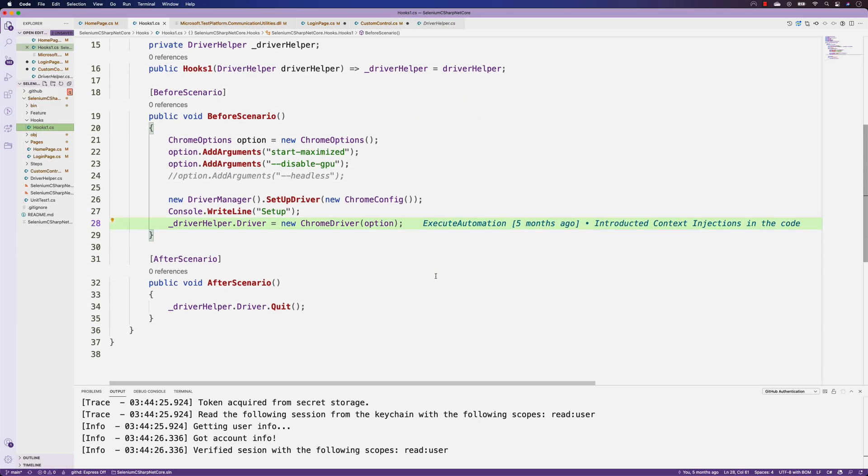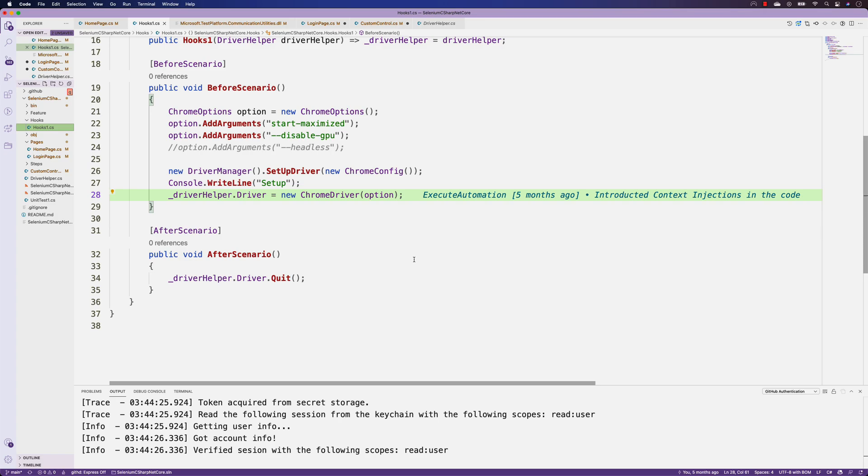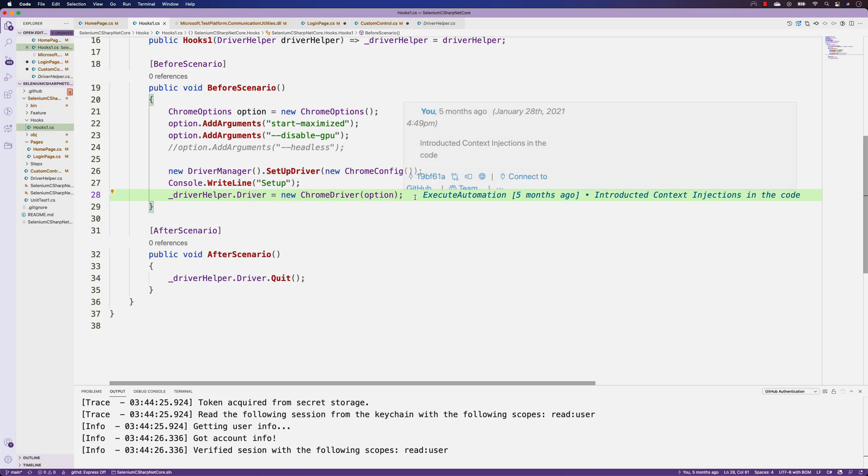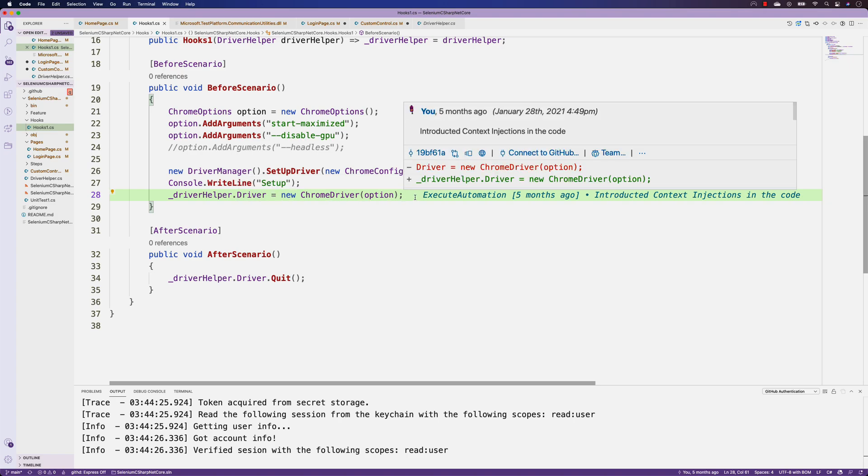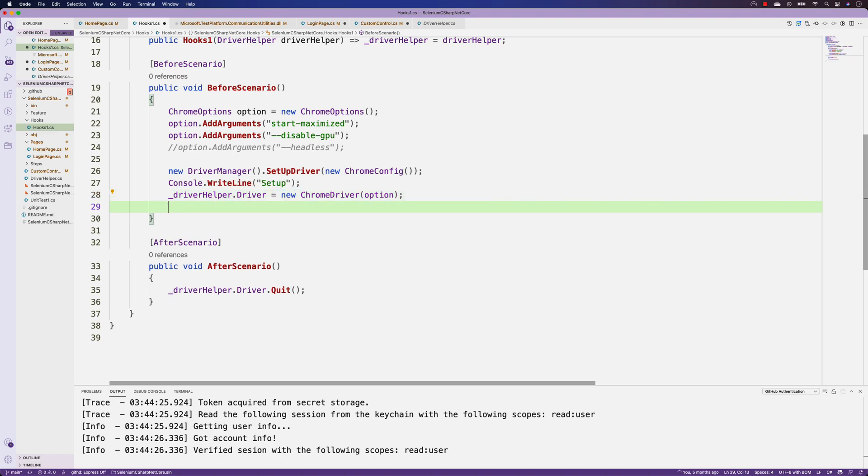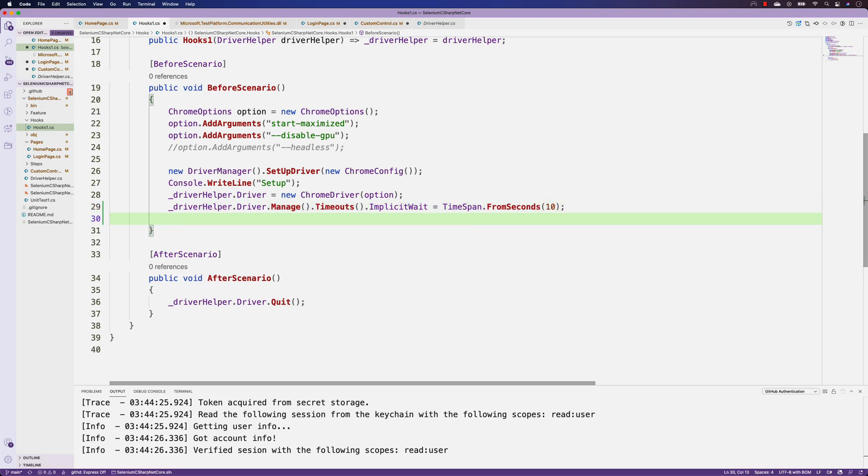The next option is the hook1.cs file. This is very interesting. I'm going to perform driver helper.driver equals new ChromeDriver. Maybe after the new ChromeDriver we'll be doing an implicit wait of Selenium, so it's coming up as well for us.